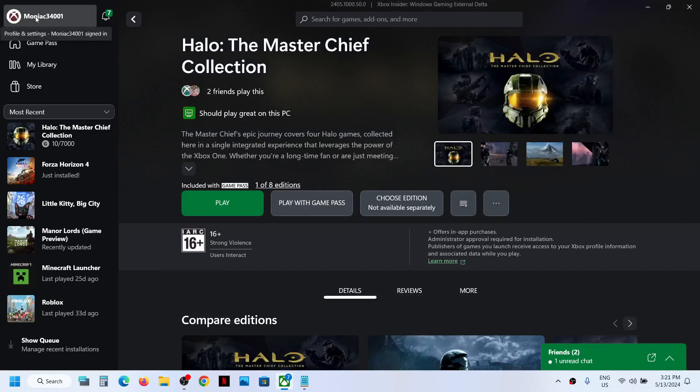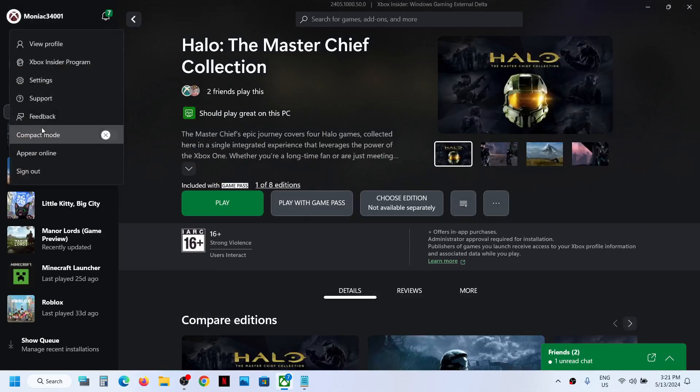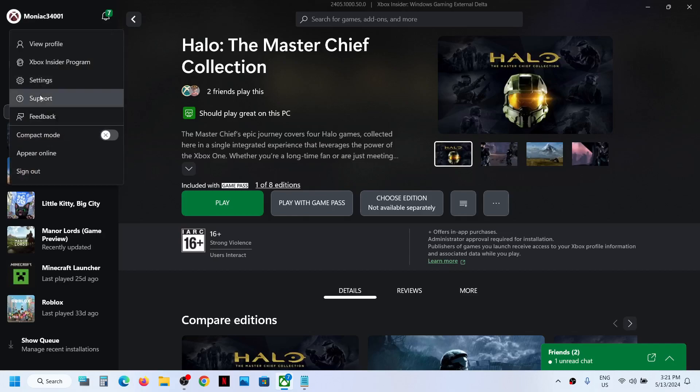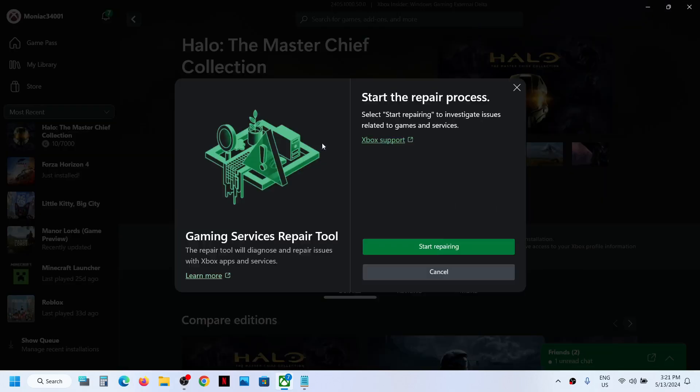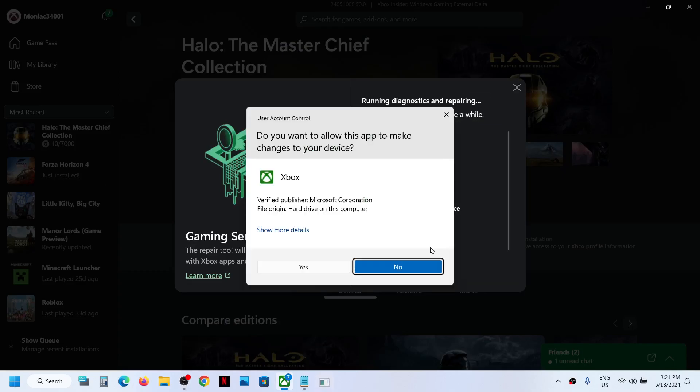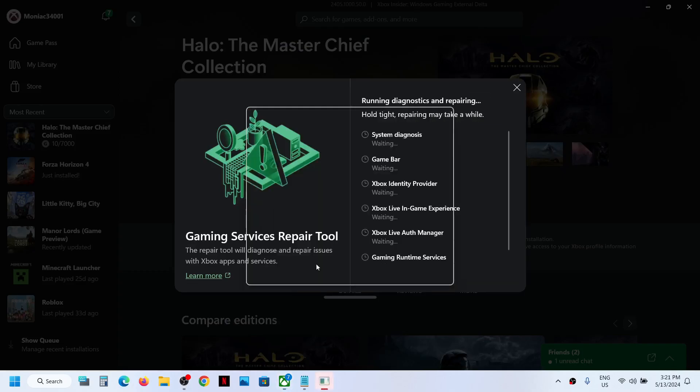On the top left, here you can see a profile icon, click on it. Now go to Support and then click on Gaming Services Repair Tool. Click on it and then click on start repair. Click on yes to allow.